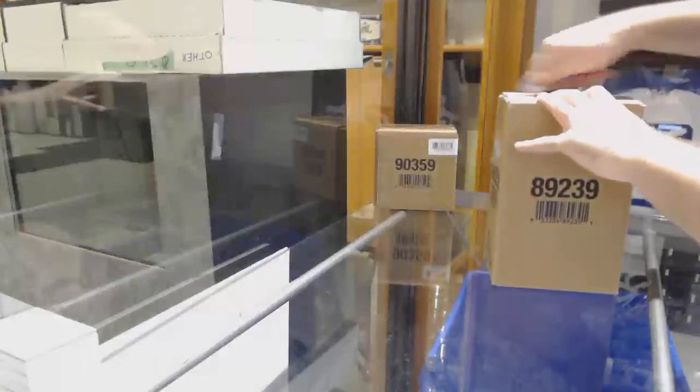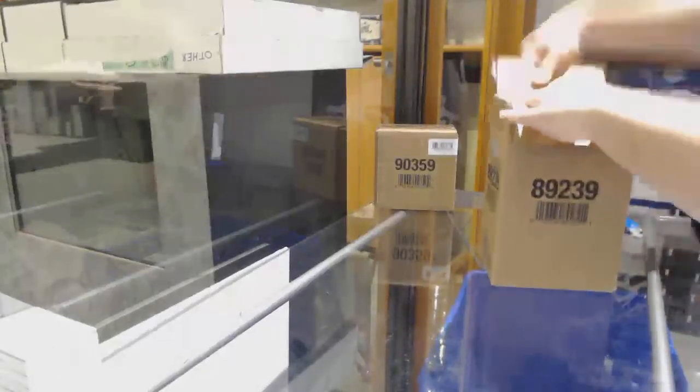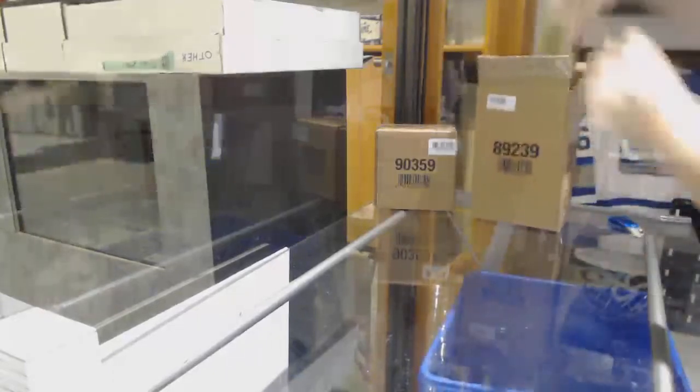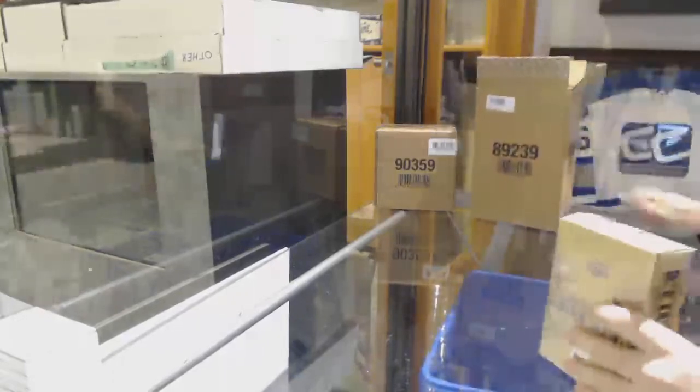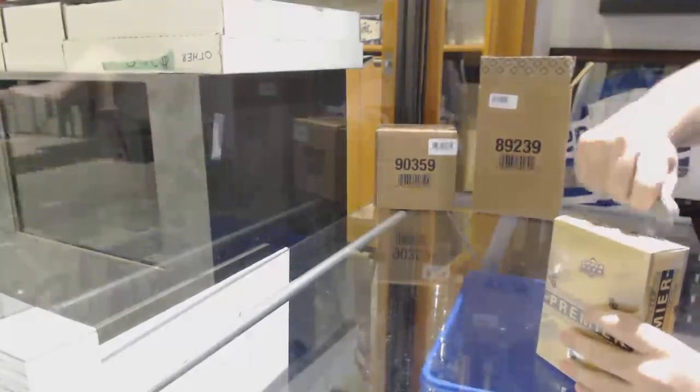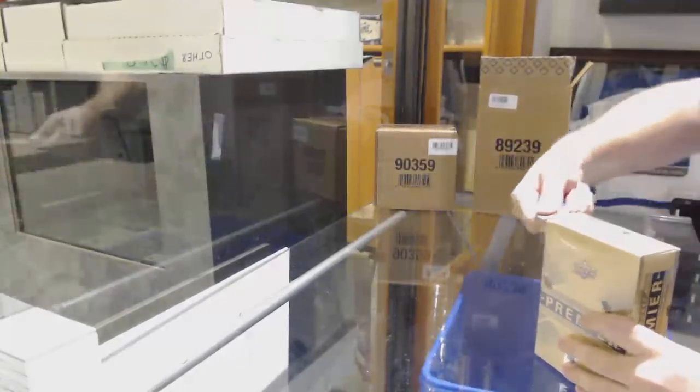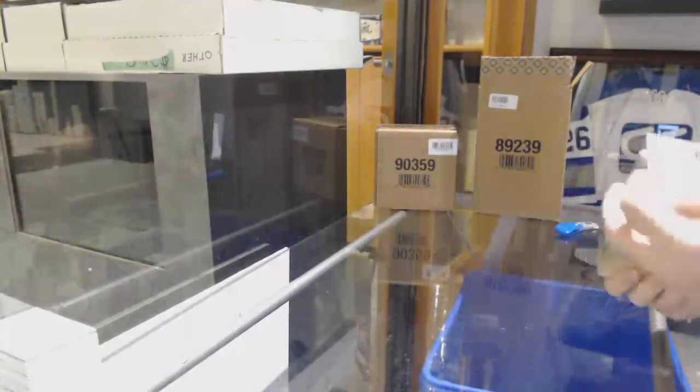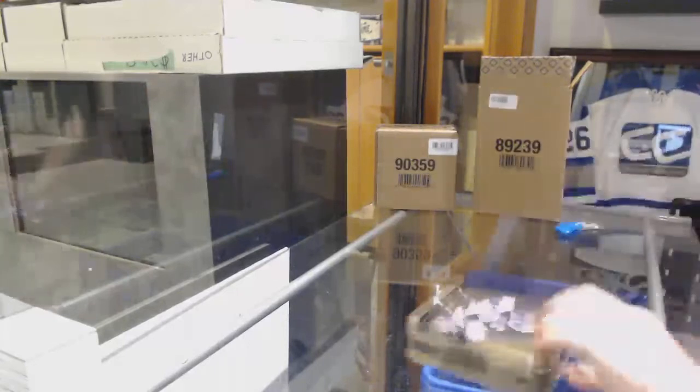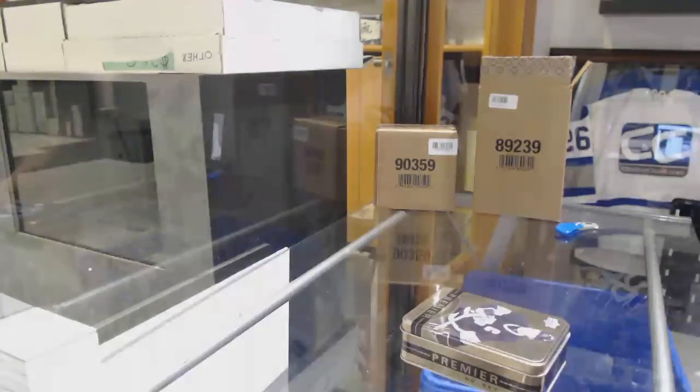Here we go, starting off case break number 9476. We have the 17-18 Premier case break. Good luck to everybody, I hope we crush it, which I'm sure we will. These last ones that we did were amazing.